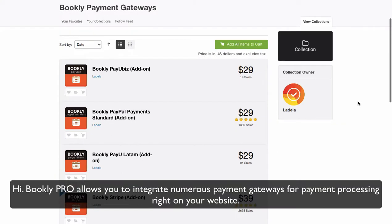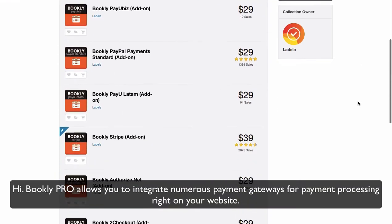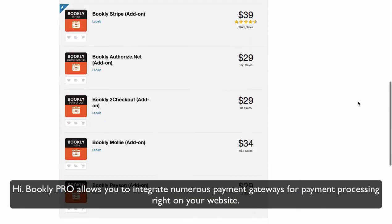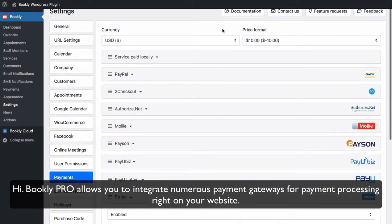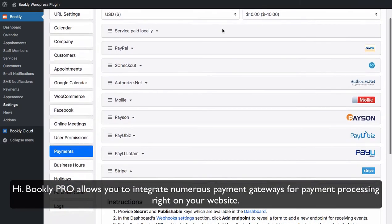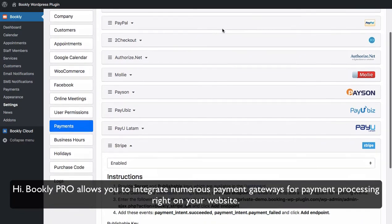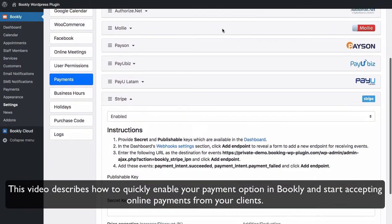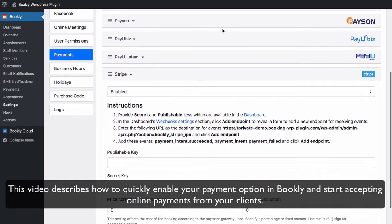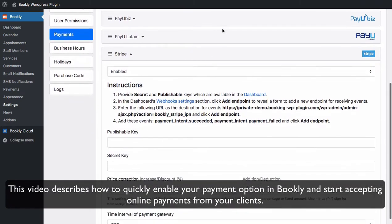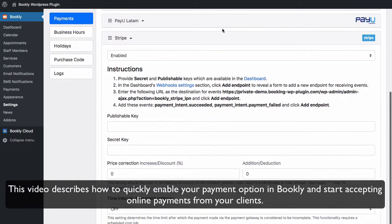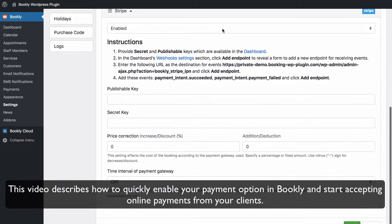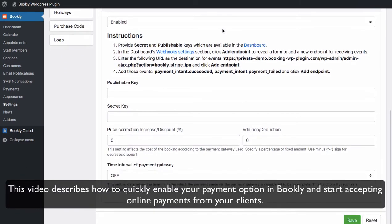Hi! Bookly Pro allows you to integrate numerous payment gateways for payment processing right on your website. This video describes how to quickly enable your payment option in Bookly and start accepting online payments from your clients.